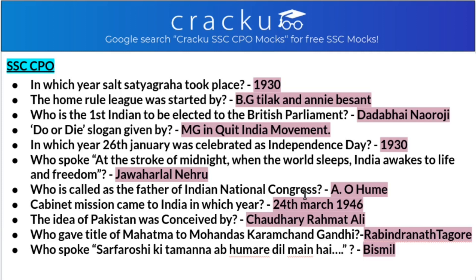Who is called the father of the Indian National Congress? The father of the Indian National Congress is AO Hume, as he is the one who gave the idea of building a national party. The Cabinet Mission came to India in the year 1946. The idea of Pakistan was conceived by Chaudhary Rahmat Ali. Who gave the title of Mahatma to Mohandas Karamchand Gandhi? The title of Mahatma was given by Rabindranath Tagore. Who spoke 'Sarfaroshi ki Tamanna ab hamare dil mein hai'? This was said by Bismil.